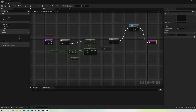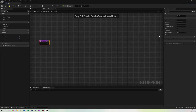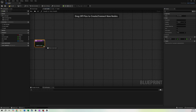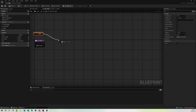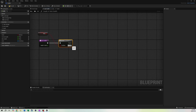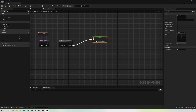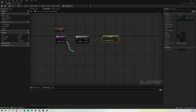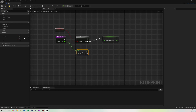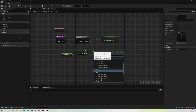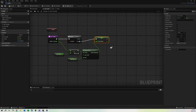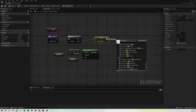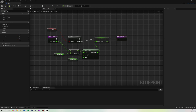Gain Health is pretty much the same minus the death logic. Add a float input called Health To Add. Check the Dead branch — we don't want to gain health after dying. On the False branch, add Health To Add to Current Health, use Clamp Float with Max Health as the maximum so we don't exceed it, set Current Health to the result, then return.